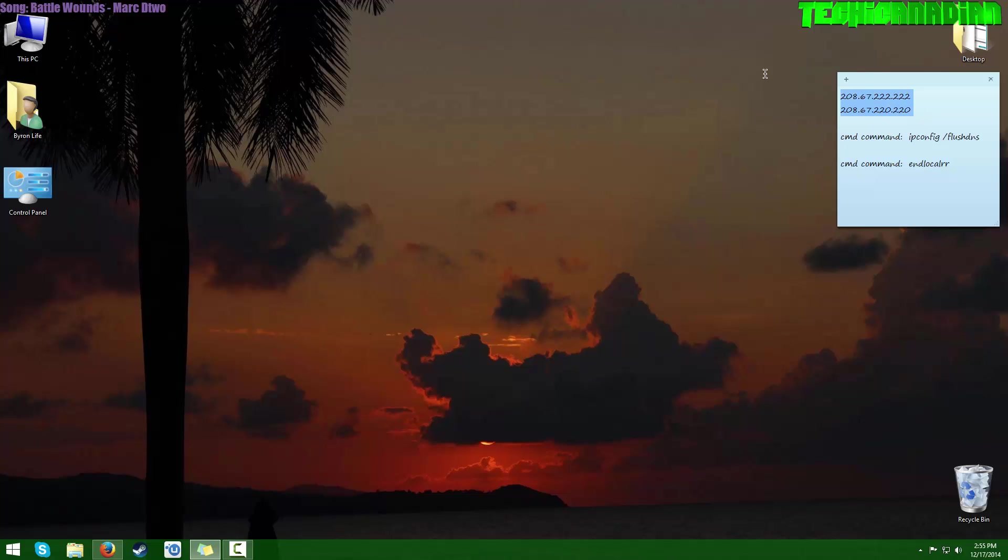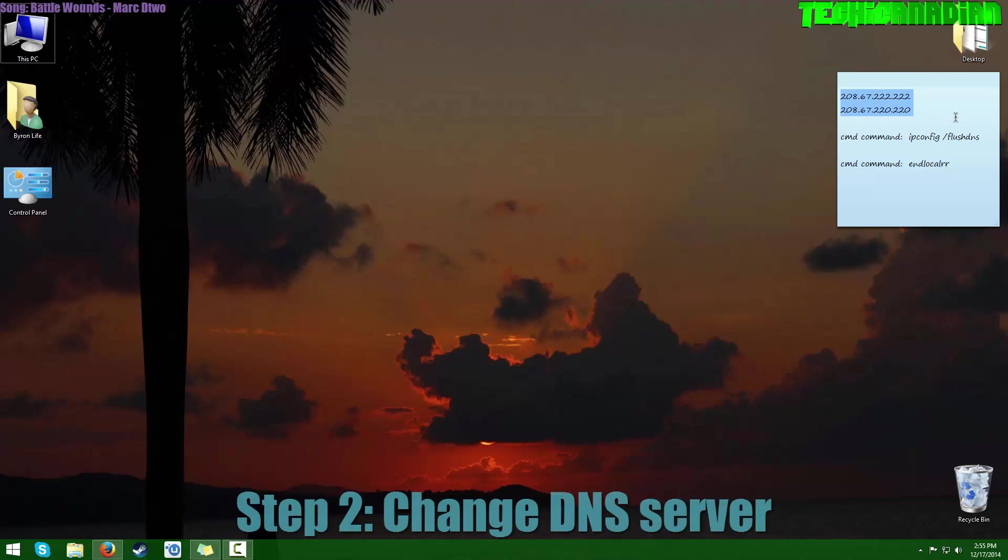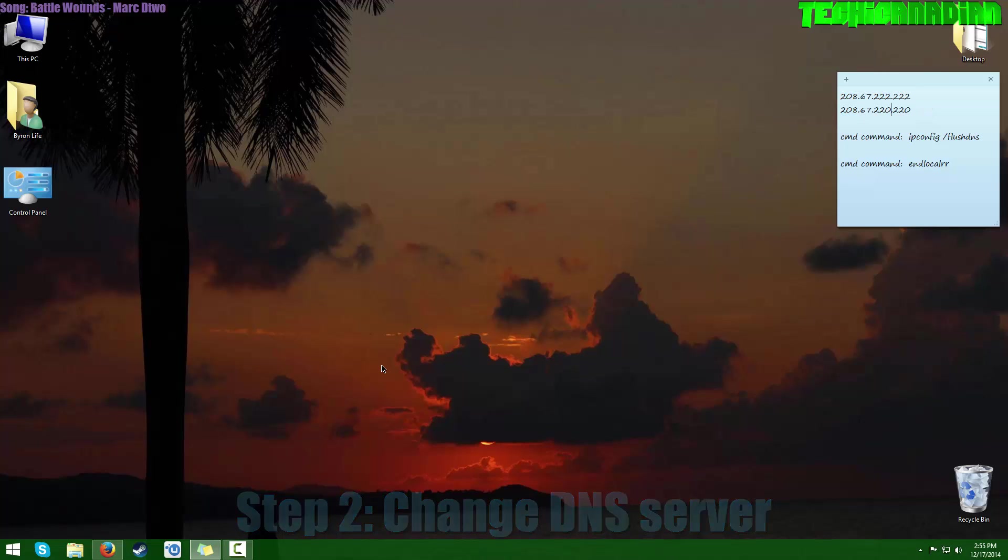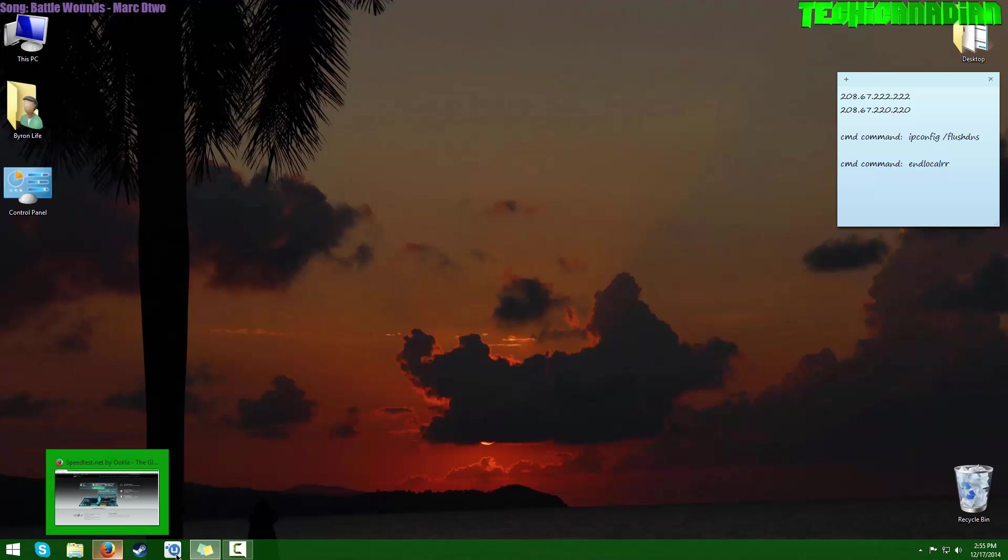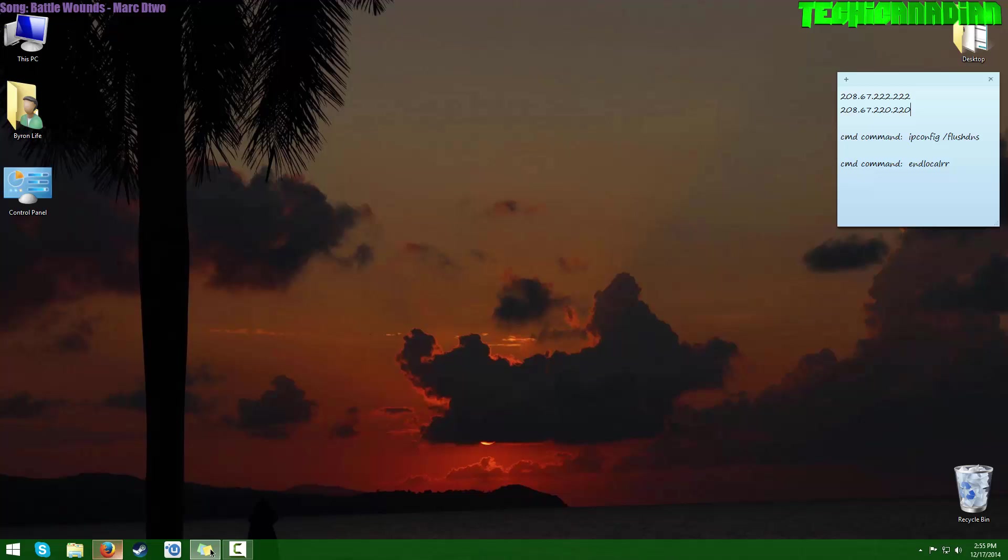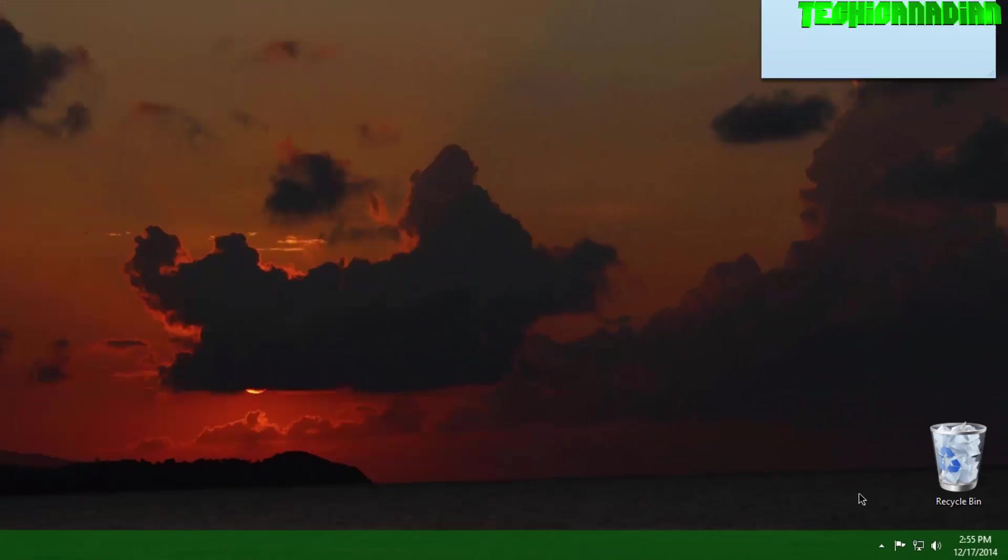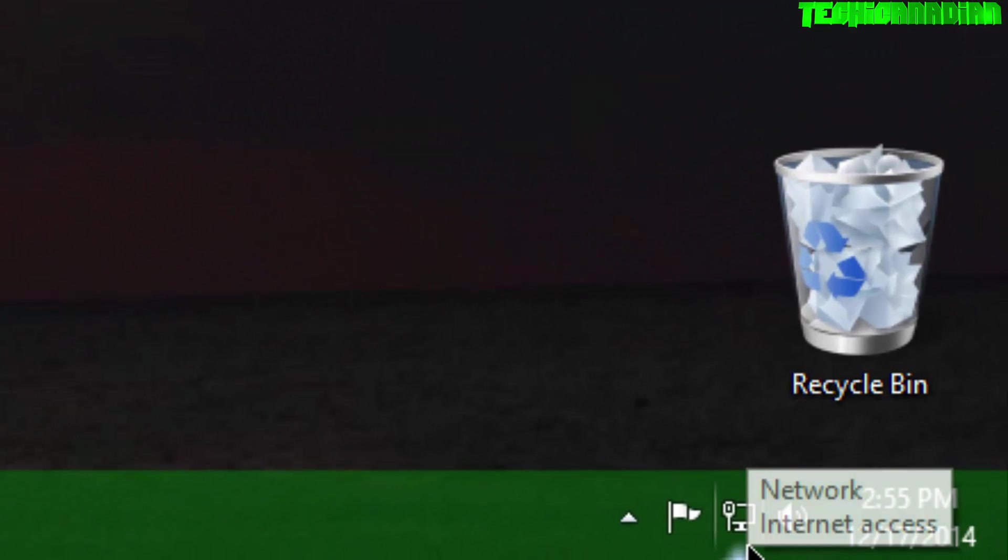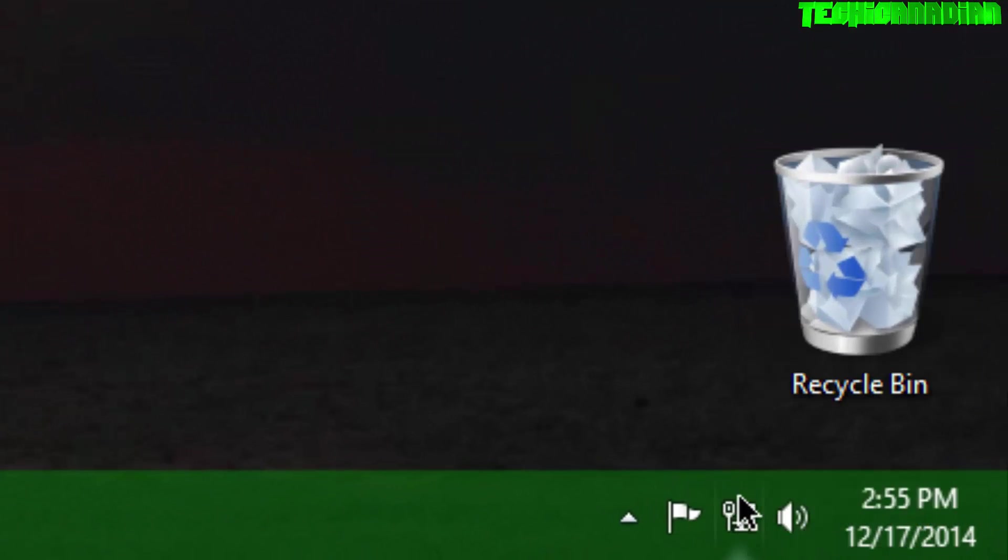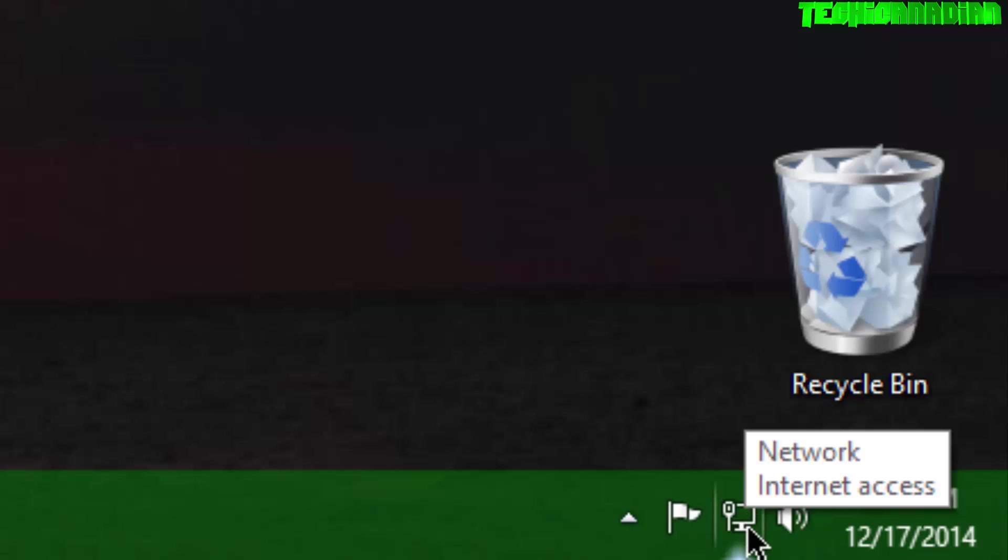Our next step is that you want to change your DNS servers. I have a couple right here—these are pretty well-known. You can also use other ones; you can search the internet for better ones if you want, but these are recommended by me. What you want to do is find this little thing right here.